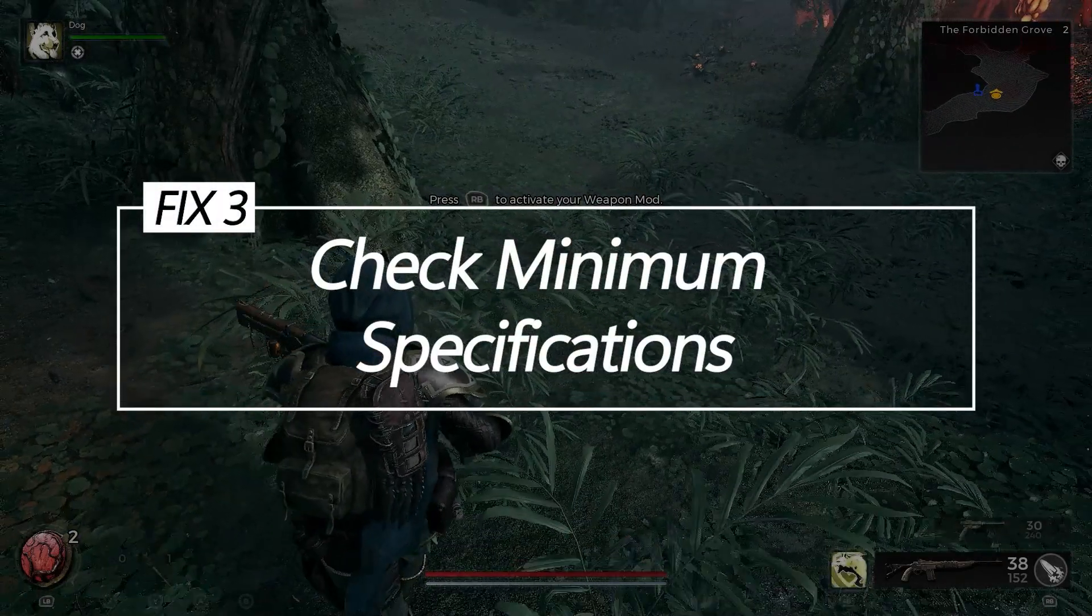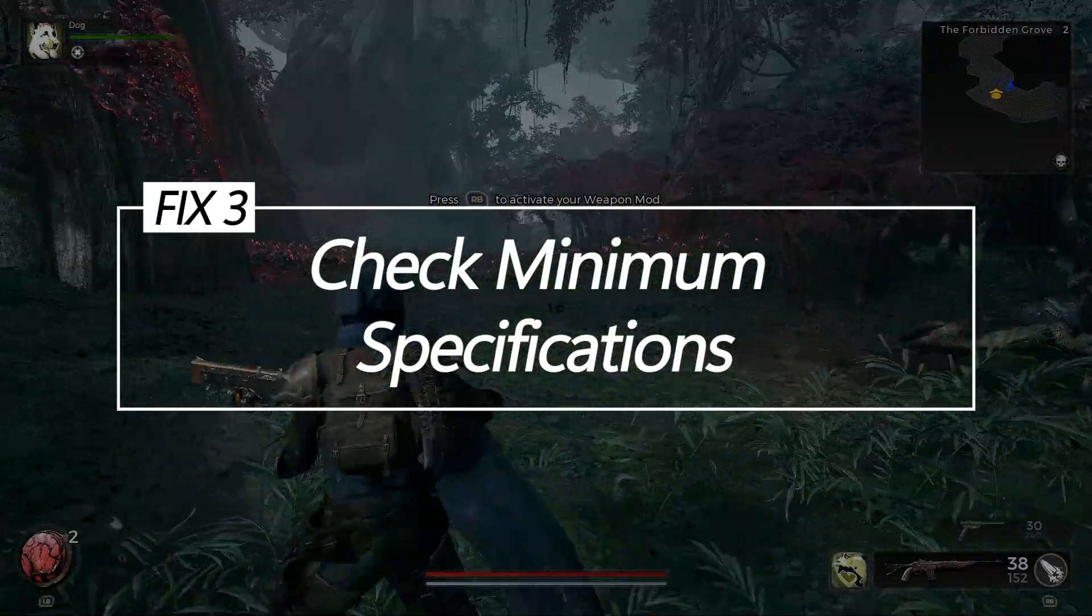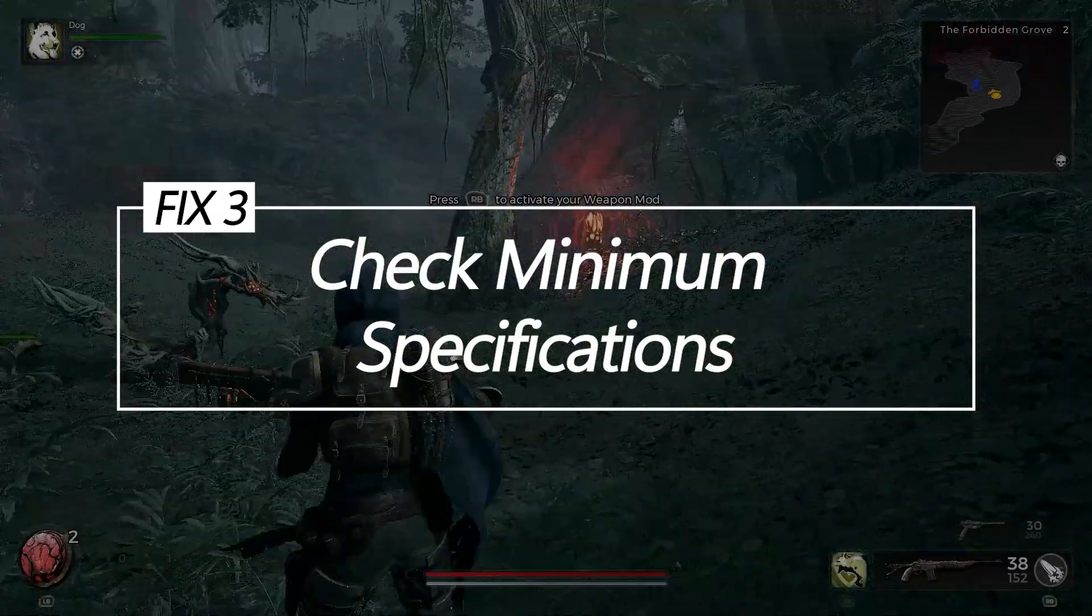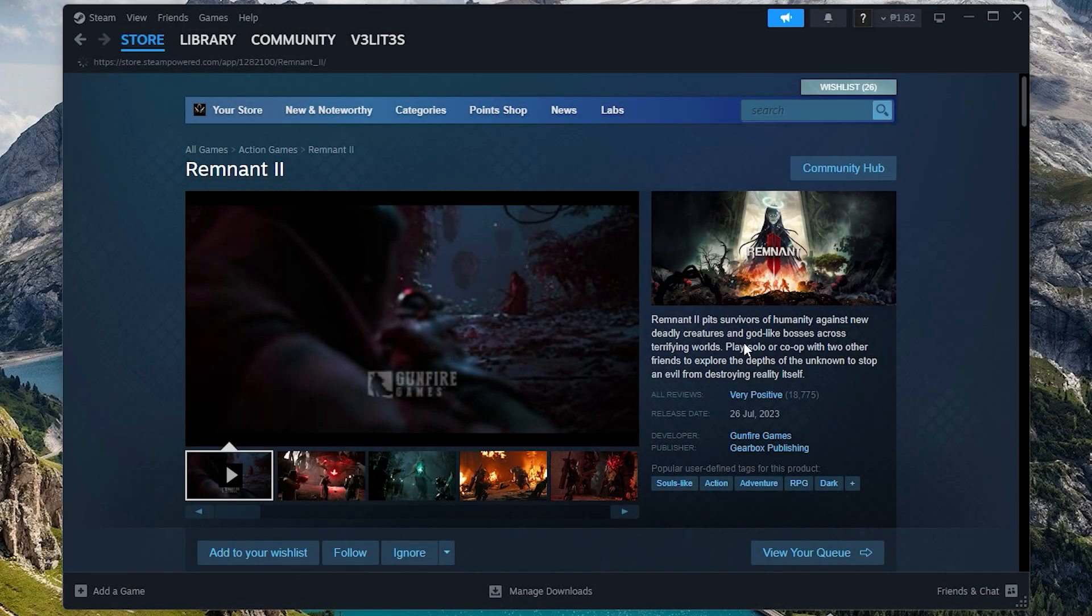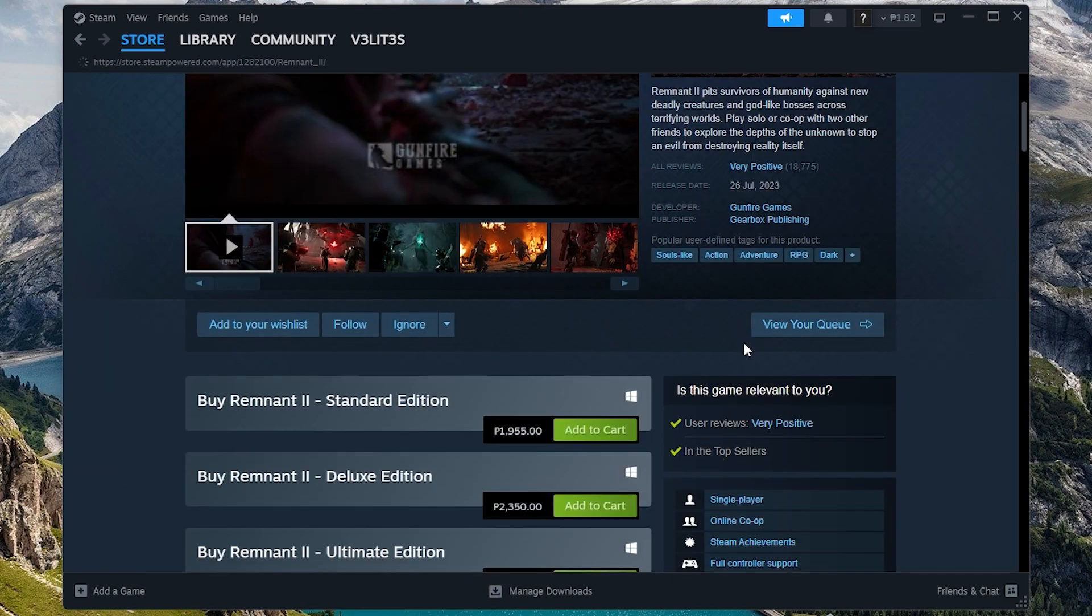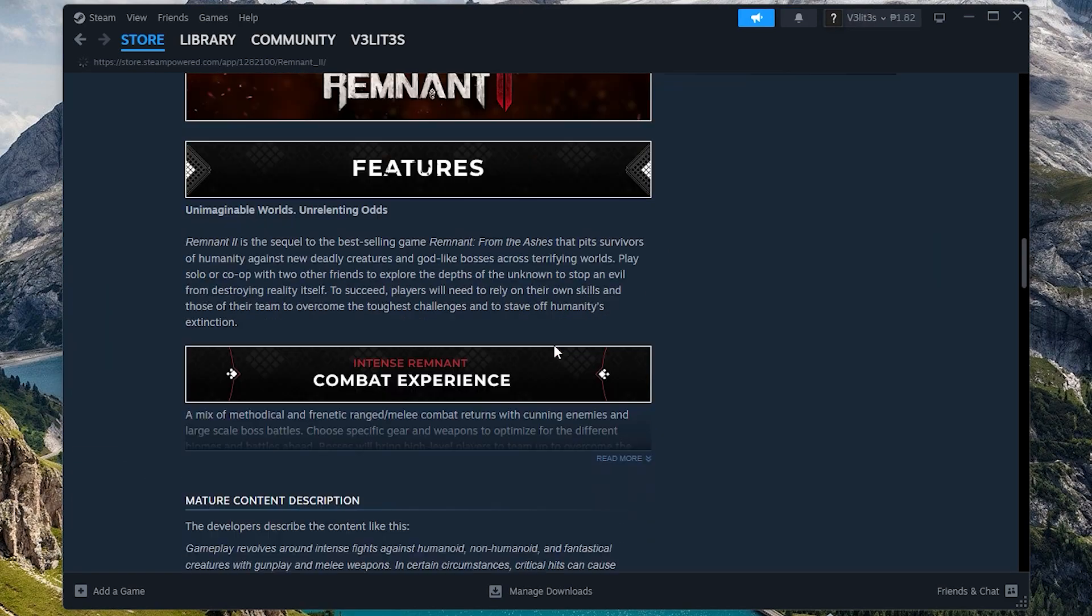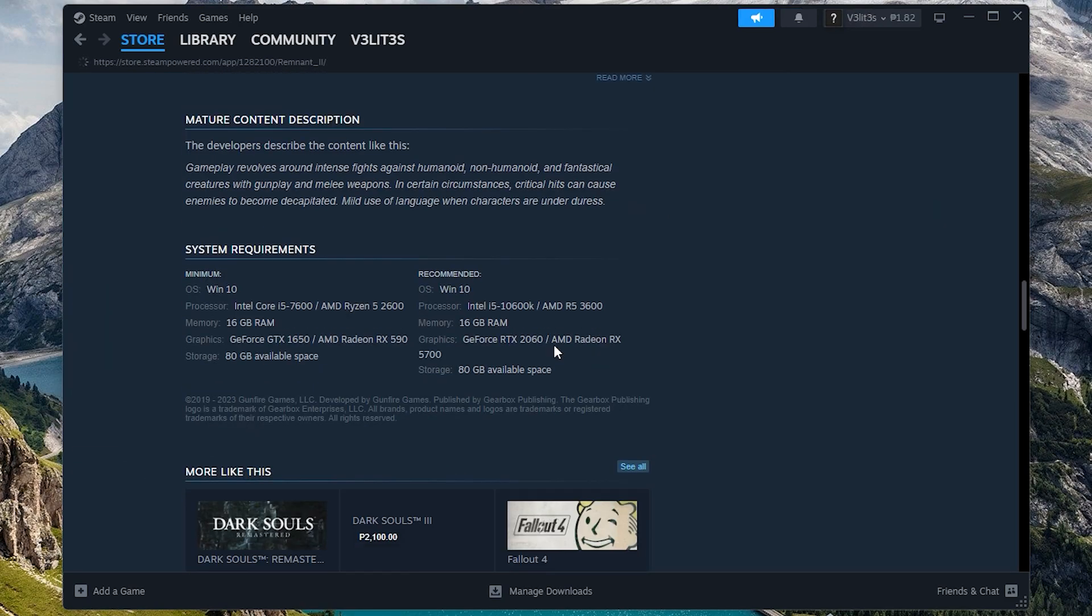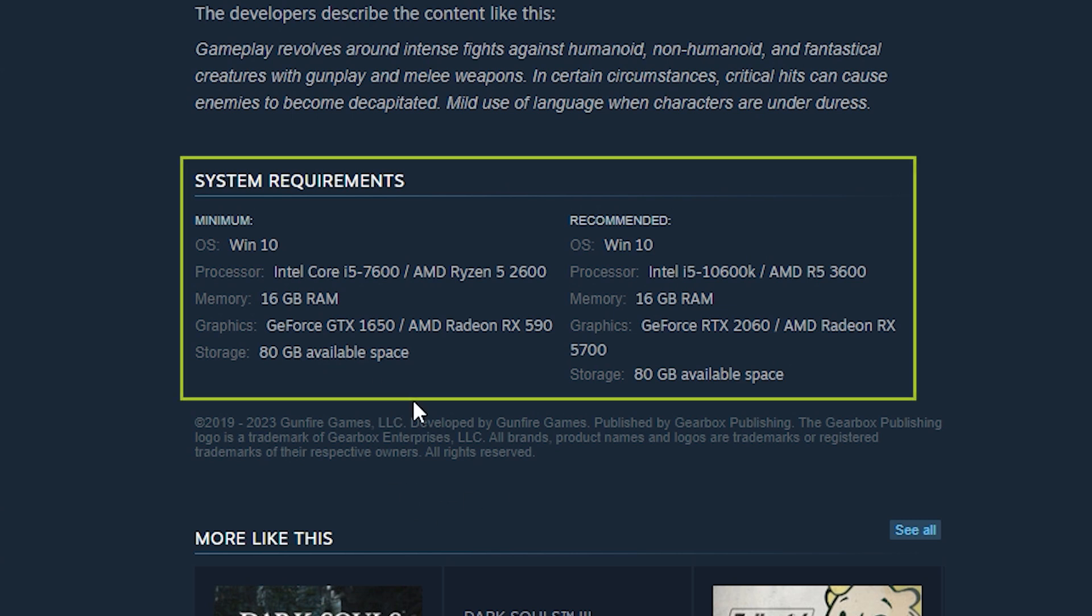Fix 3: Check minimum specifications. Not meeting the game's minimum RAM, GPU, or storage requirements can lead to failure to load assets, scene rendering issues, and engine crashes.